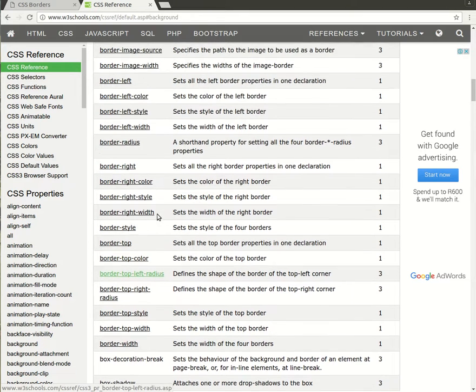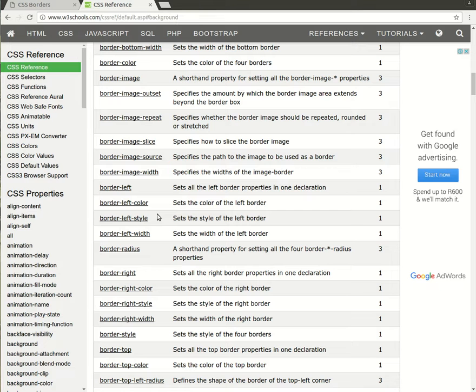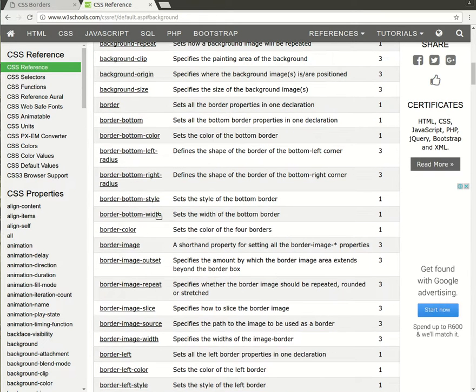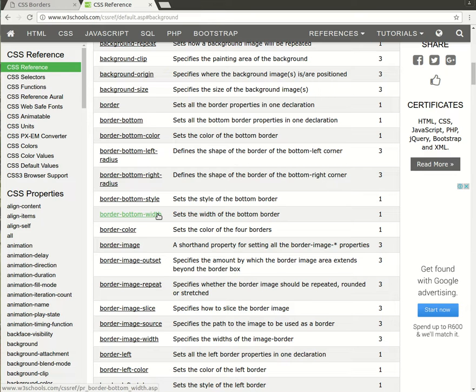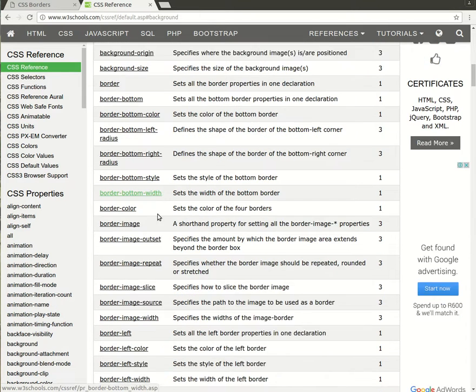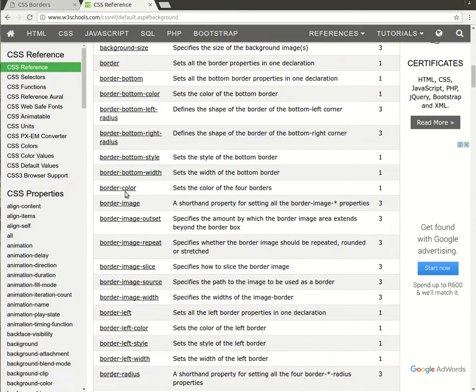So before we set the individual borders, we're actually going to set the border all the way around the box. To do that, we need to learn about three different properties. The first of which is the border-color.